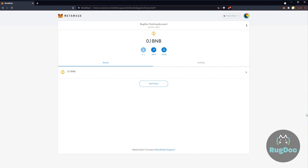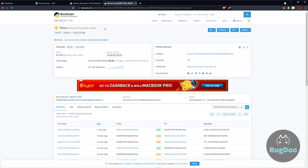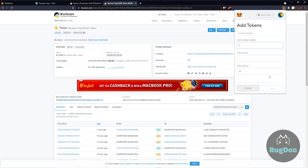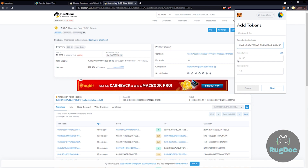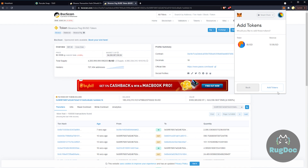Let's briefly look at adding tokens to your MetaMask wallet. First, we use BSC Scan to be sure we have the right contract for our BUSD stablecoin. Now I'll click to copy the contract address, and at the bottom of MetaMask it says Add Token — so let's select that. Once I paste the token contract address, the remaining fields are going to auto-populate for us.